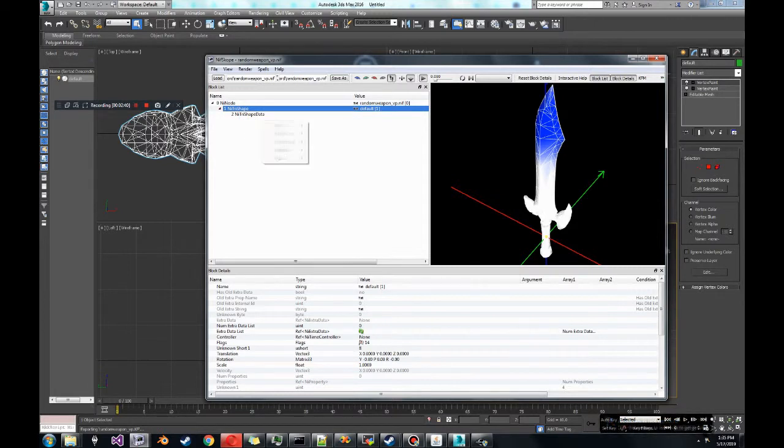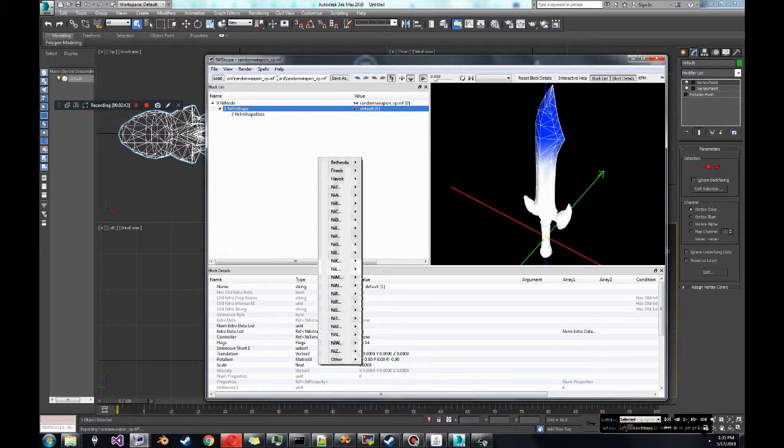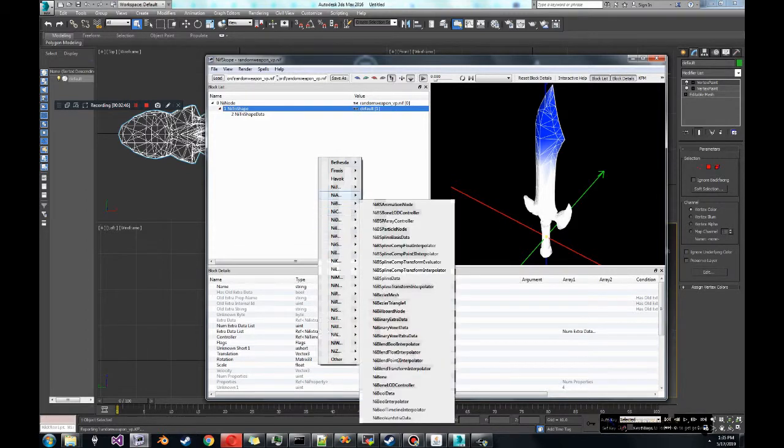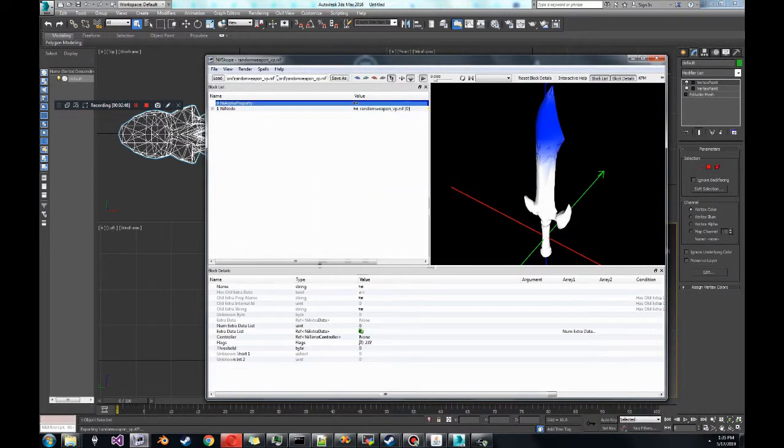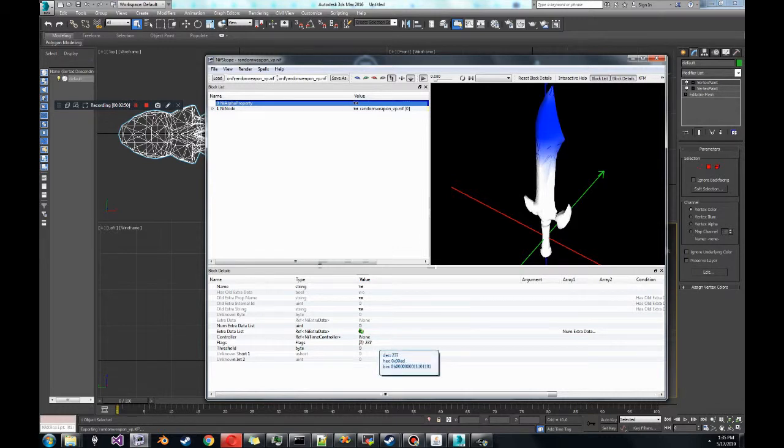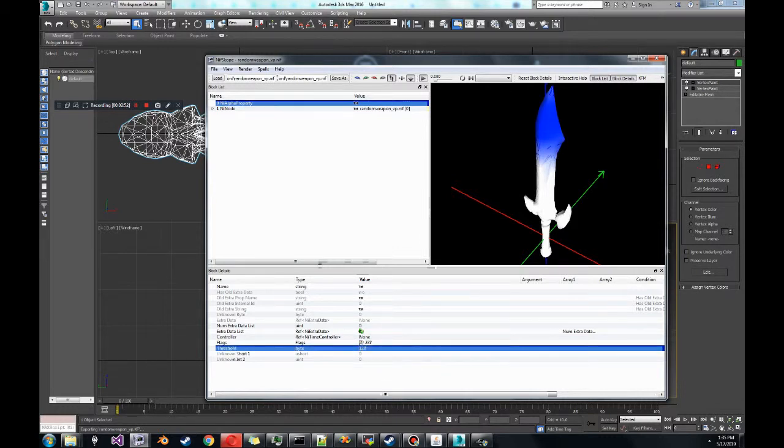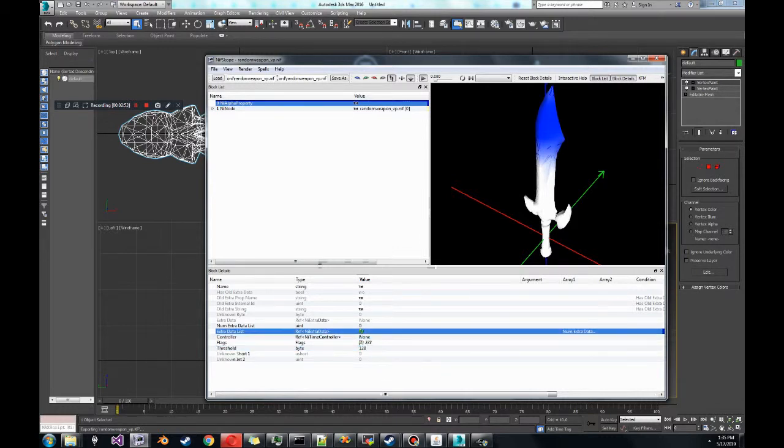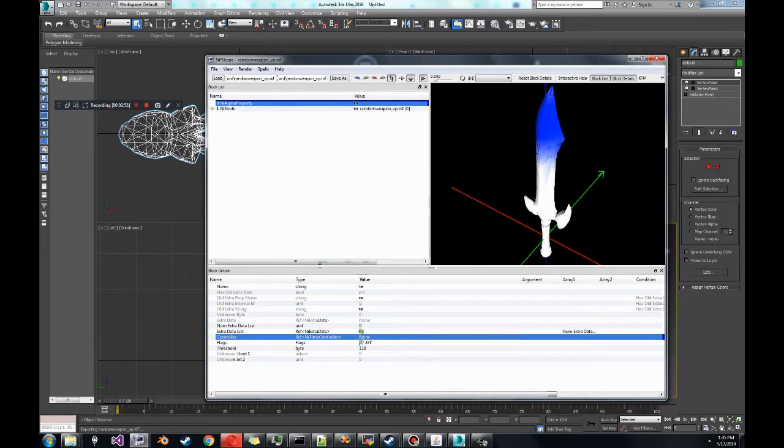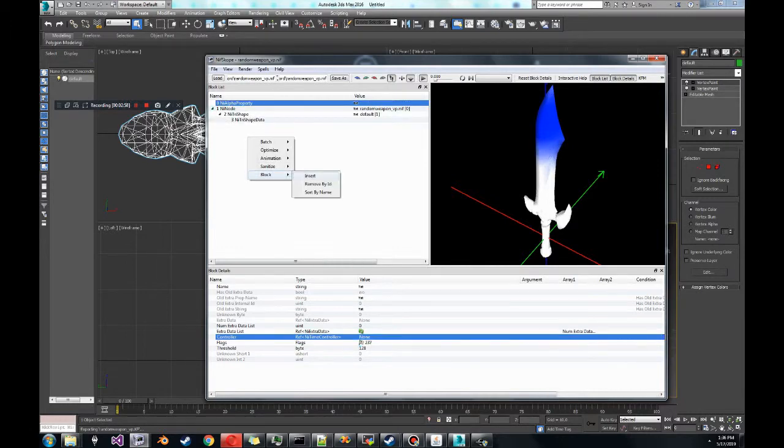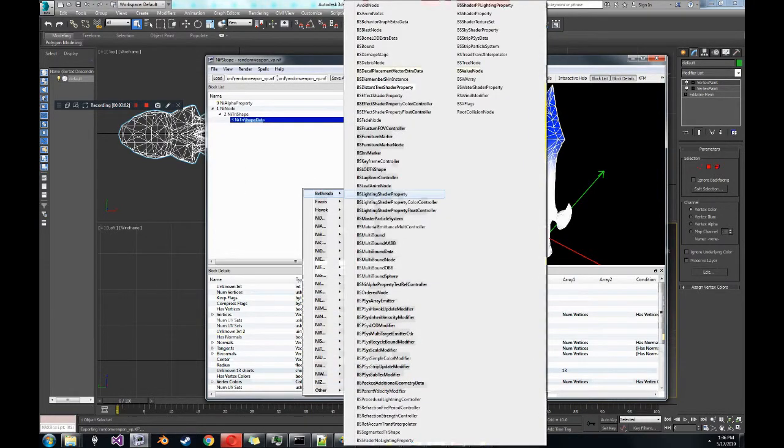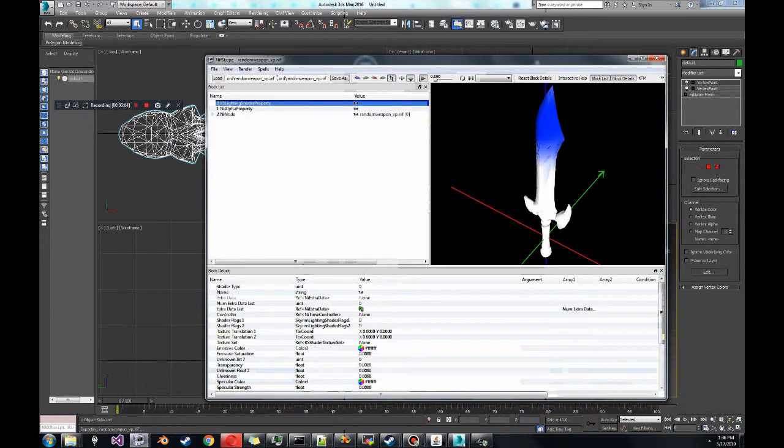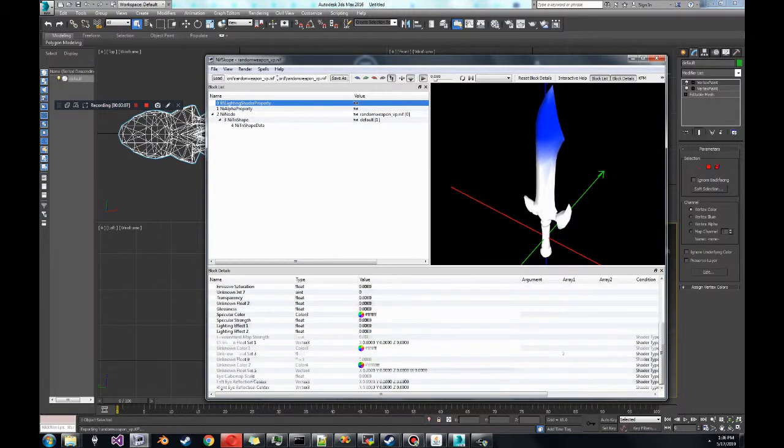So let's insert and add an alpha property. The threshold is 128, I don't remember if I have to modify the flags. BS shader property doesn't matter, right? So BS lighting shader property. I'm just winging this.